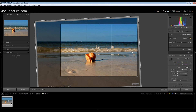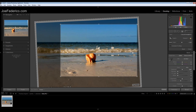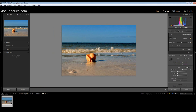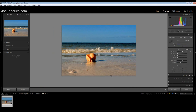And that should about do it. Now you've got a nice horizon line along one horizontal line, and your point of interest on an intersecting point with the rule of thirds. And that looks pretty good. Thanks for the image, Bob — it's a beautiful one. Hope you enjoy this tutorial.